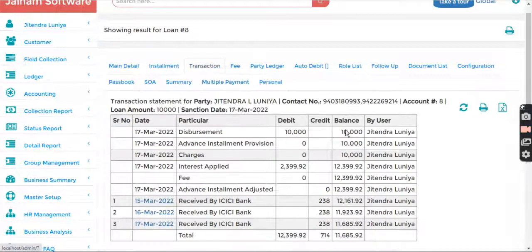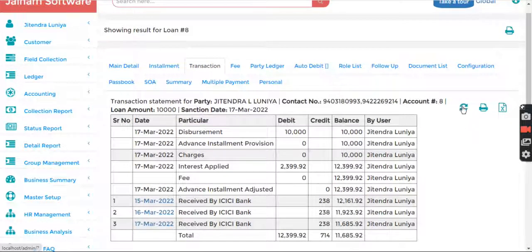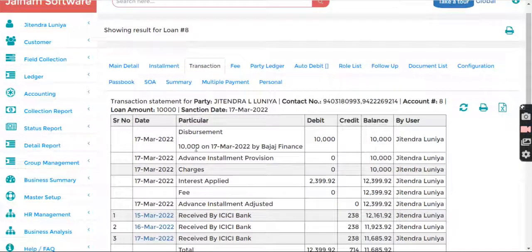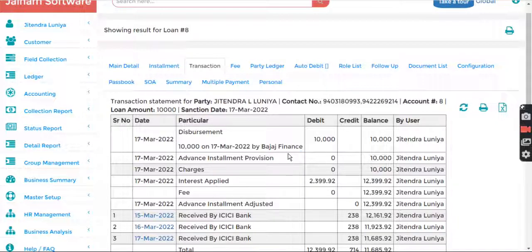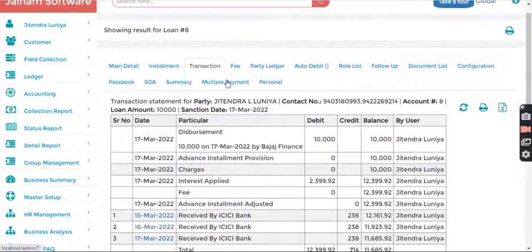If I go into transaction now, you can see the disbursement like this. But if I refresh it, I can see the details here.